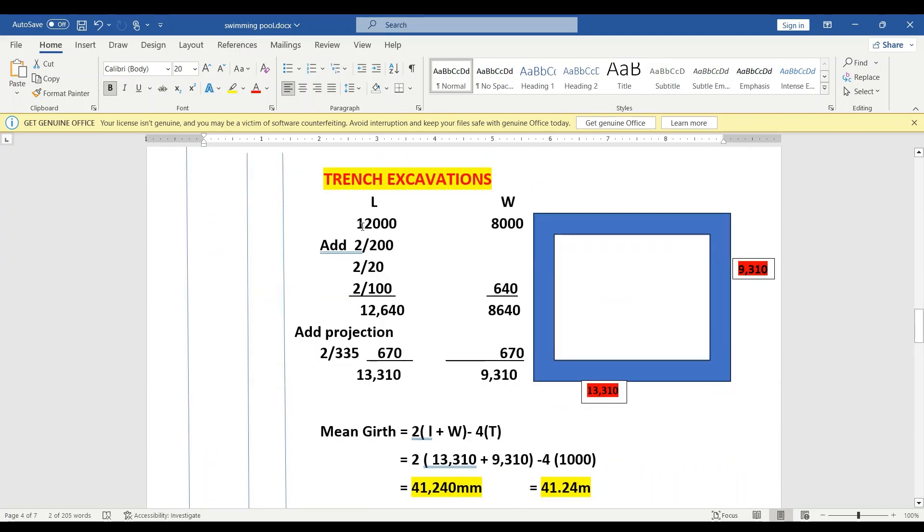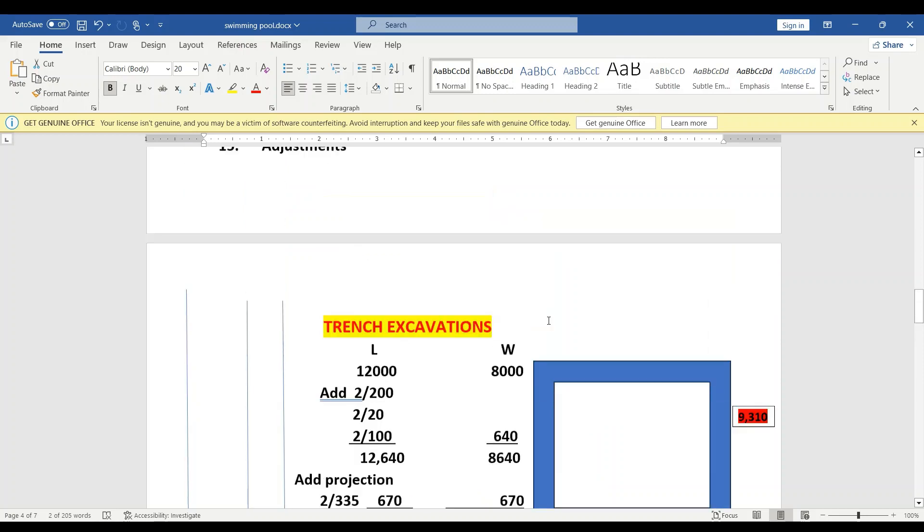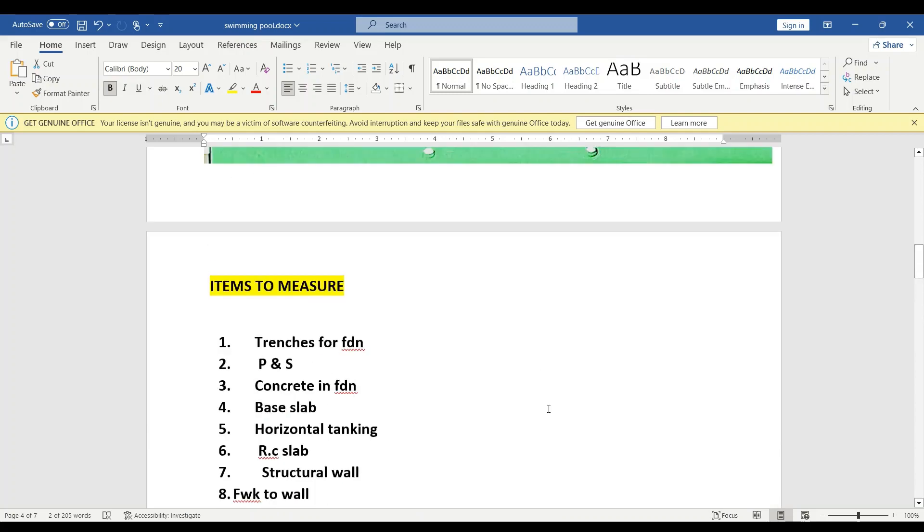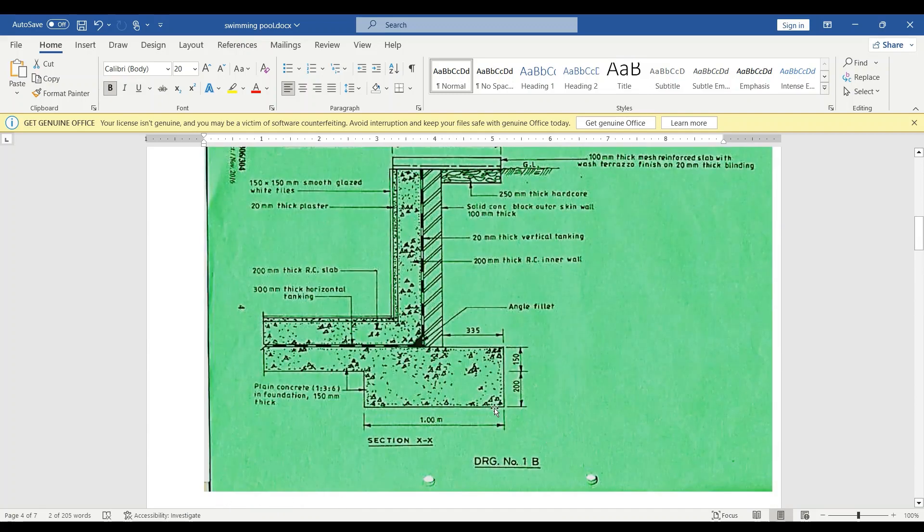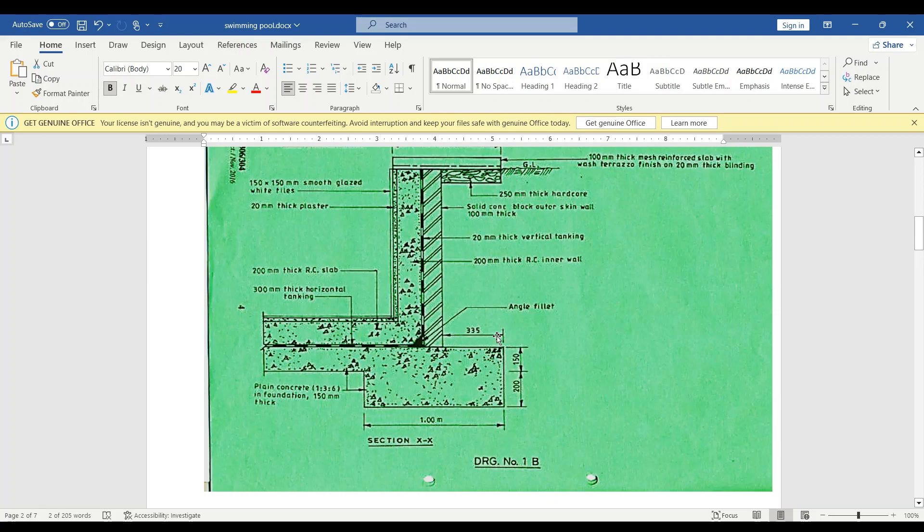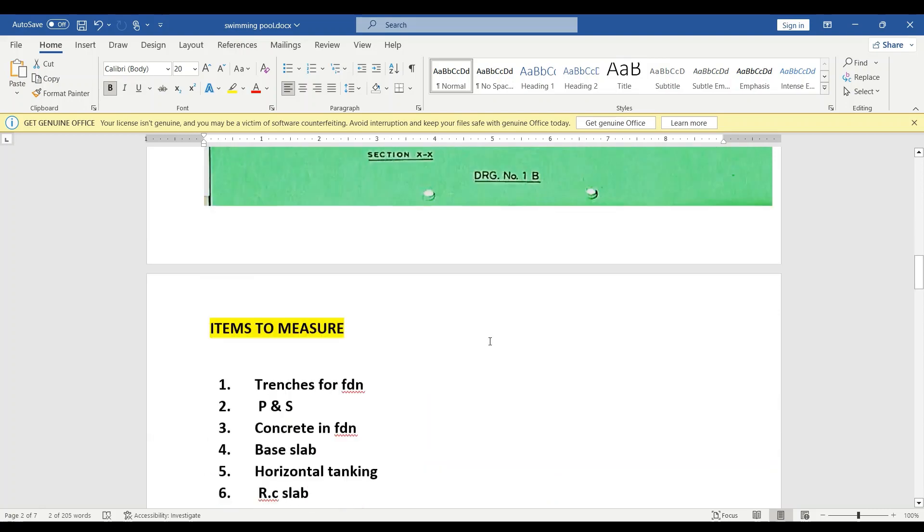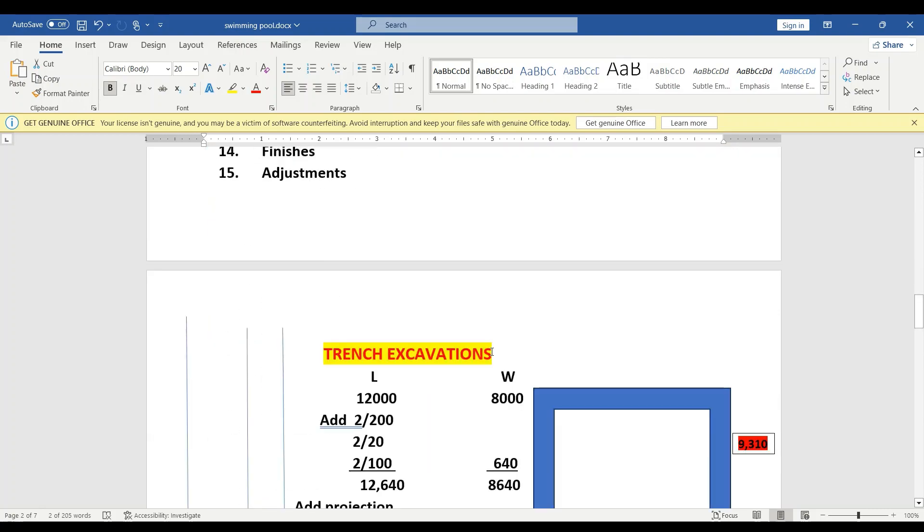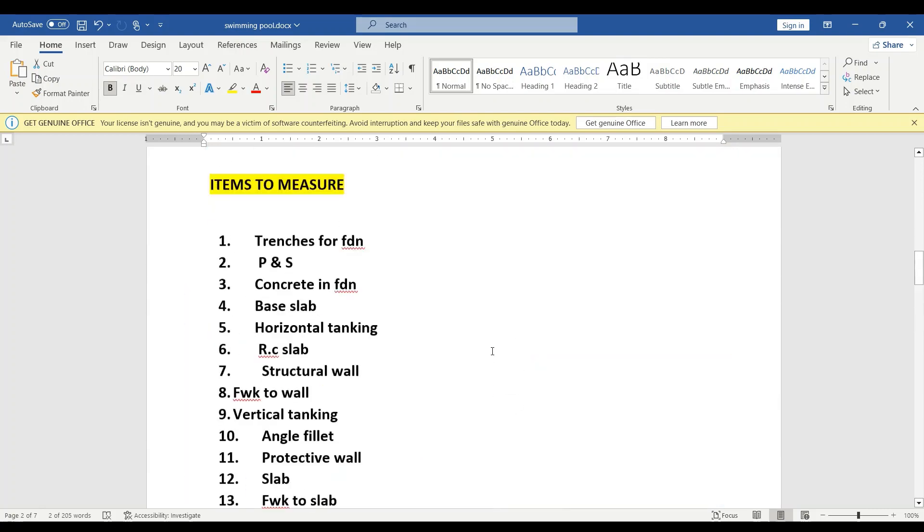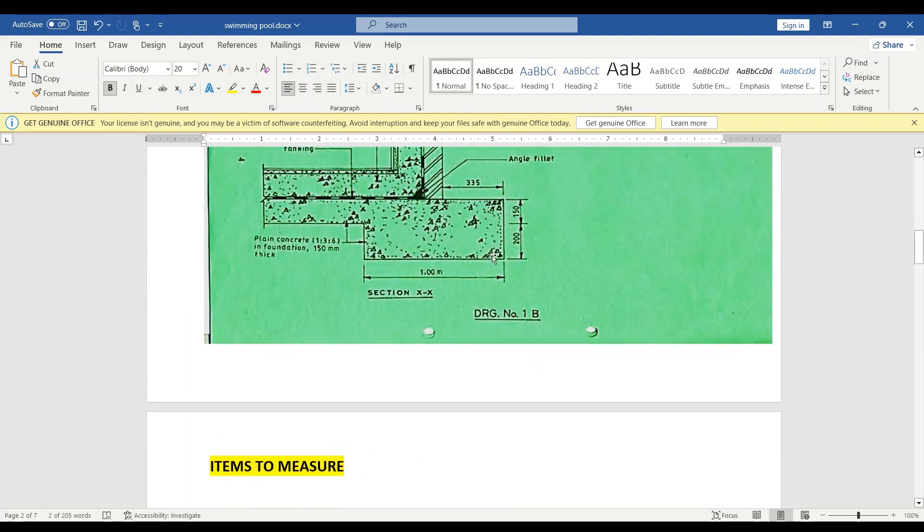Now let's start by getting the measurement. Whatever we had is external—internal sorry—and then we add the walls. We have the 200 wall, the 20 vertical tanking, and then the 100 millimeters wall, that gives us 16,840. Then we add the projection which is 335 millimeters. Maybe somebody's watching this for the first time—this is our projection here, 335 millimeters, and that is what we add to get up to this point here.